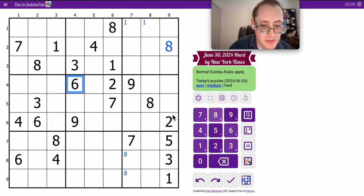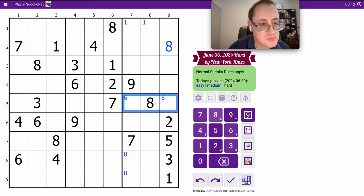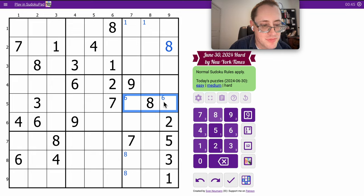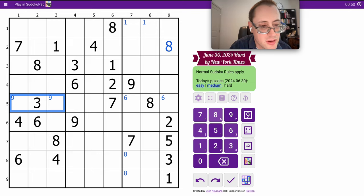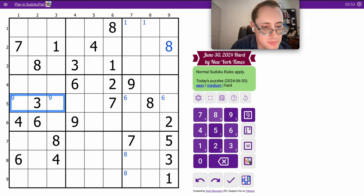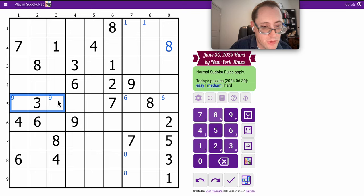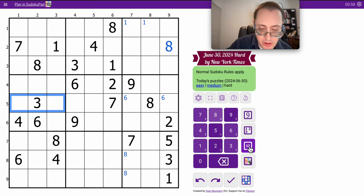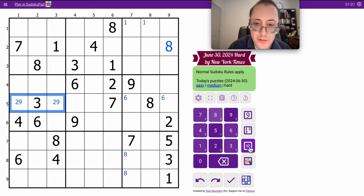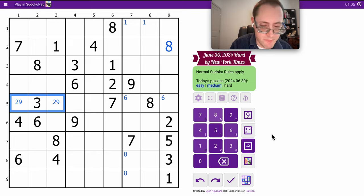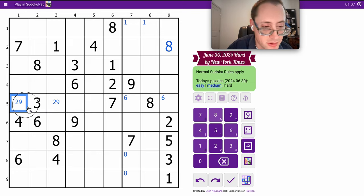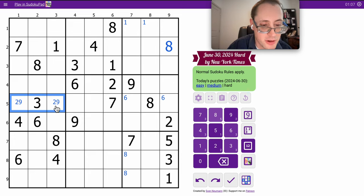Anyway, sixes are going to be in those two. Nines are going to be in those two, I think. And twos are also going to be in these two. So I have a hidden two-nine pair in row five.